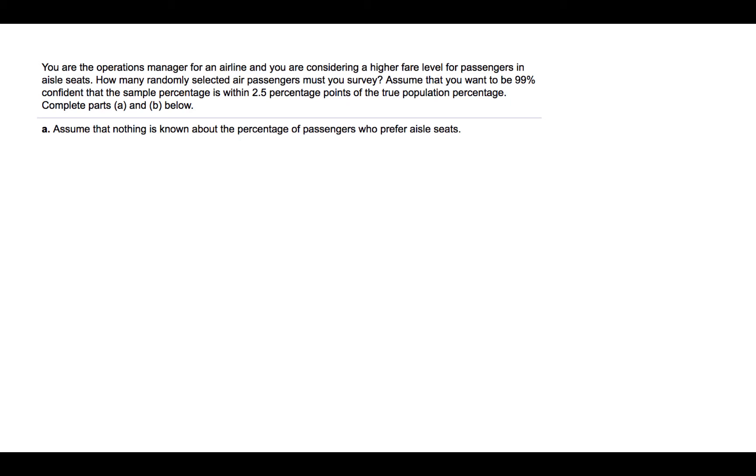Part A says, assume that nothing is known about the percentage of passengers who prefer aisle seats. The formula for calculating an appropriate sample size for estimating a proportion is to multiply P-hat by Q-hat, and then multiply that by the square of Z over the margin of error.